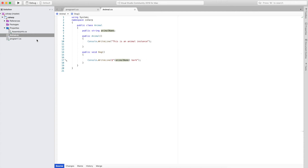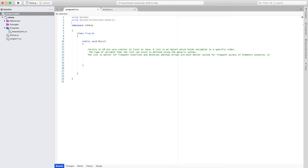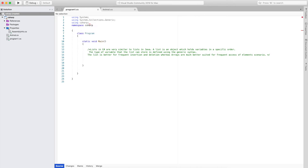Now I will go to the main method where we are going to create the object of the animal class. In order to create the object, we need to import the class using the using keyword and then the namespace name. My namespace name is C#, so this is not necessary in this case because we are writing the class in the same namespace.